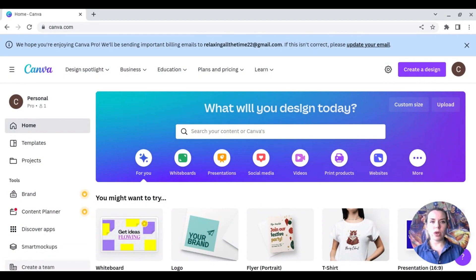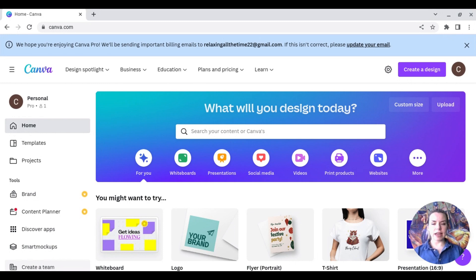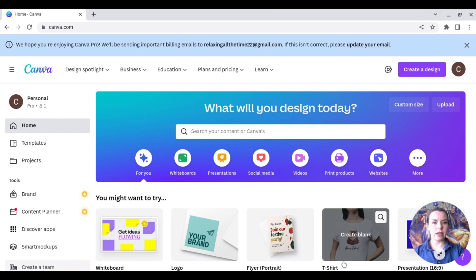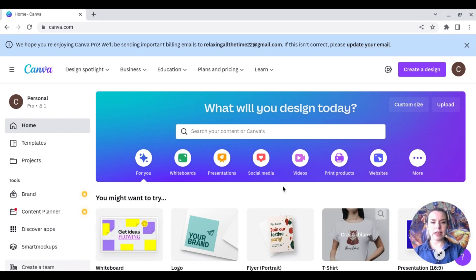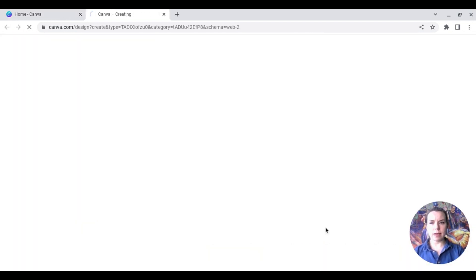I am all logged into Canva. If you haven't used it before, there's a link below for a 30-day free trial. I do think their Pro selection is far better. I'm going to come down here and go to Create Blank on t-shirt, and then just hit Create Blank.